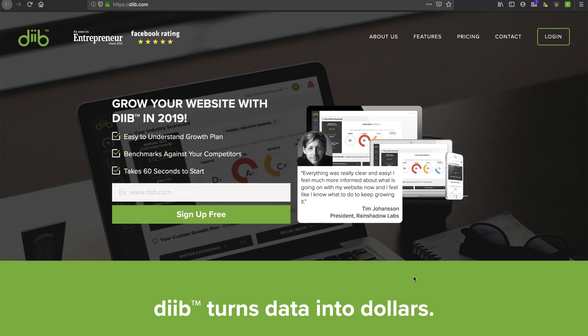Hey, in this video we're going to take a look at Diib, do an onboarding and dig under the coverage that says Diib turns your data into dollars and gives you a growth plan. I was actually surprised. It did do that. So stay tuned for this one.